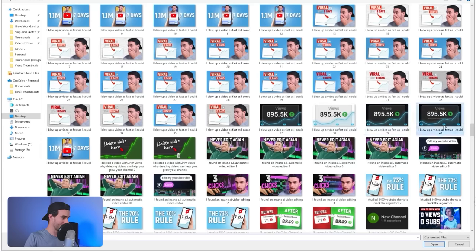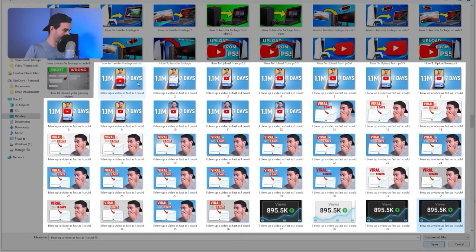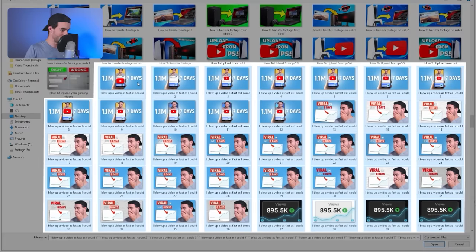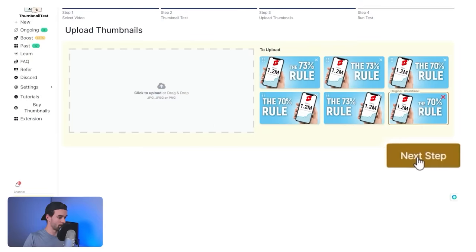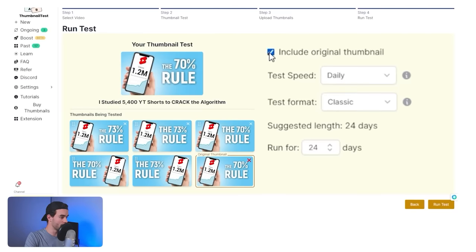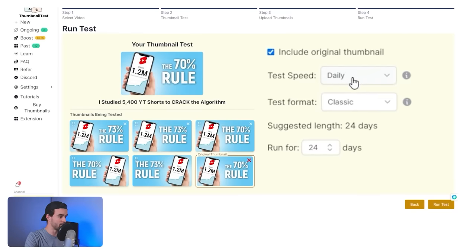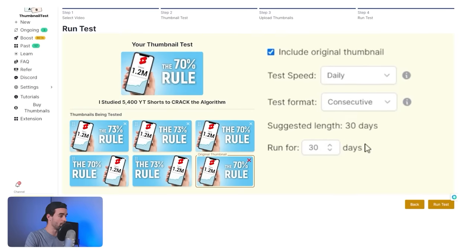Select thumbnails and hit next step. From here, upload your alternate thumbnail versions — click on the thumbnail dropdown. As you can see, I have quite a few alternates that I create for almost all my videos. For one video I've actually created 40 different versions of a thumbnail. Find your variations and click next step.